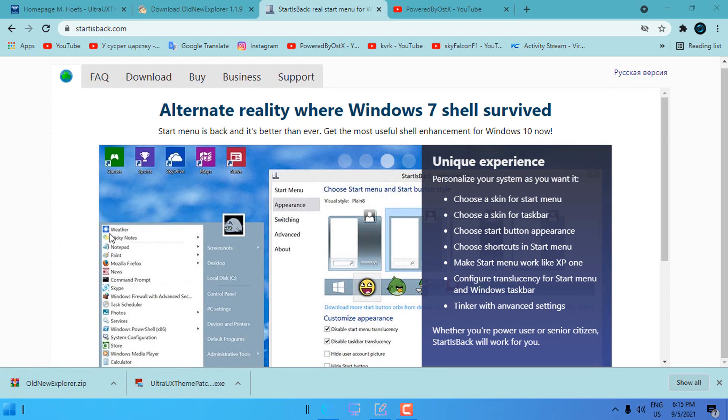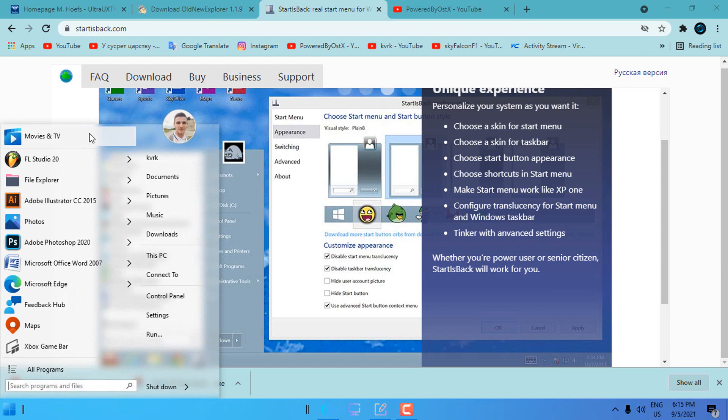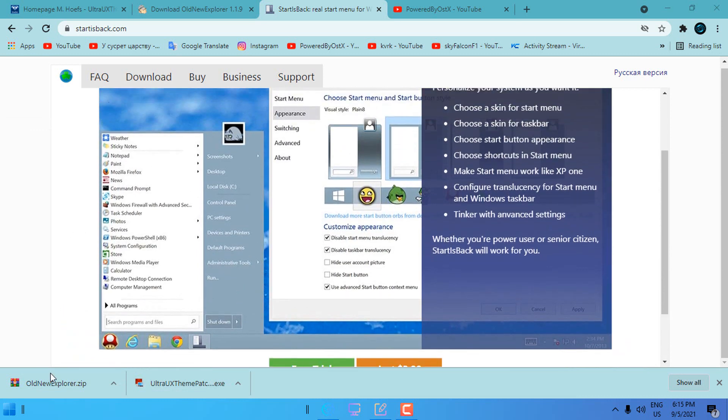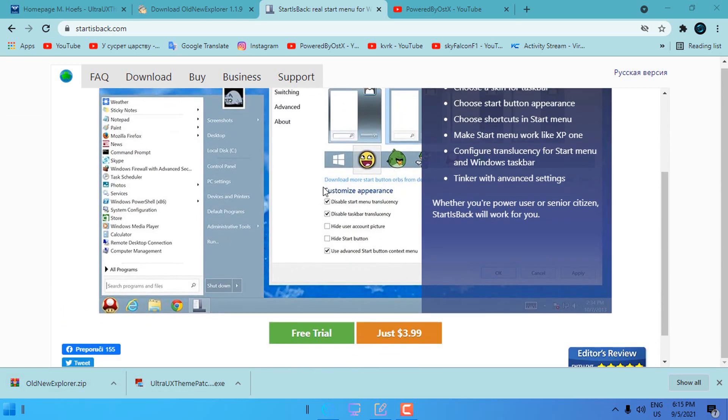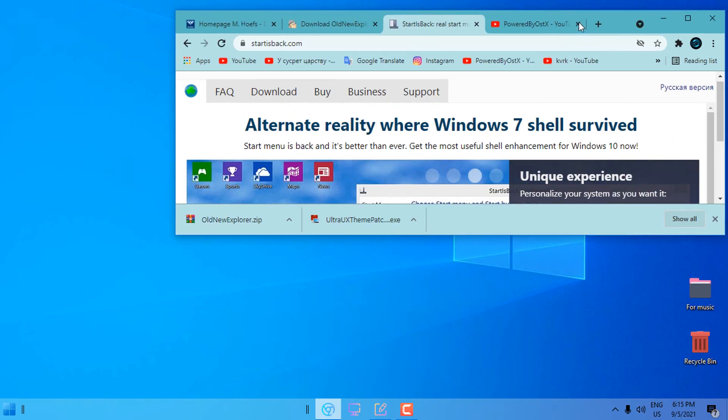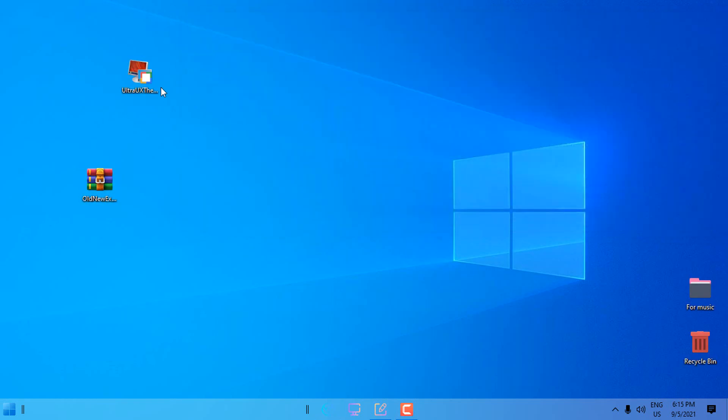If you don't have Start is Back++ and you apply a custom theme, the taskbar and start menu of Windows 10 will remain default. Because I already have Start is Back++ I'm not going to install it. Now I'm going to place these files on my desktop.